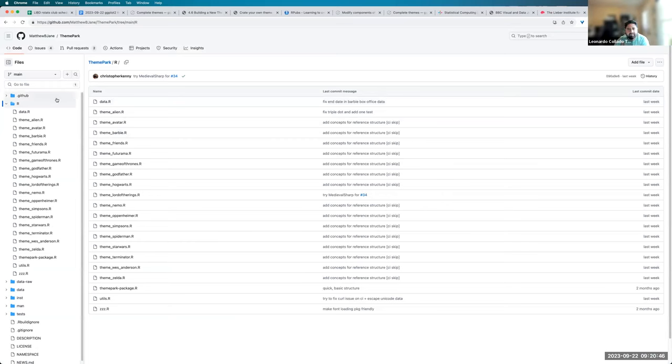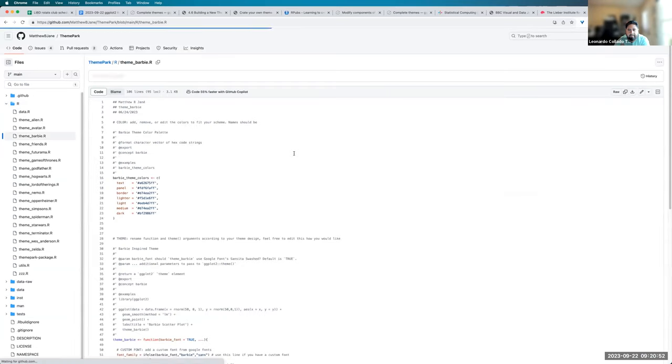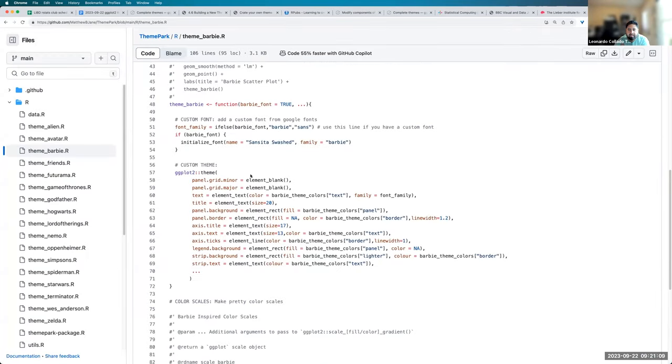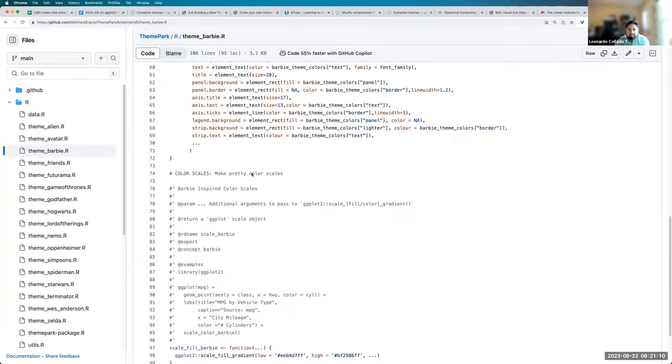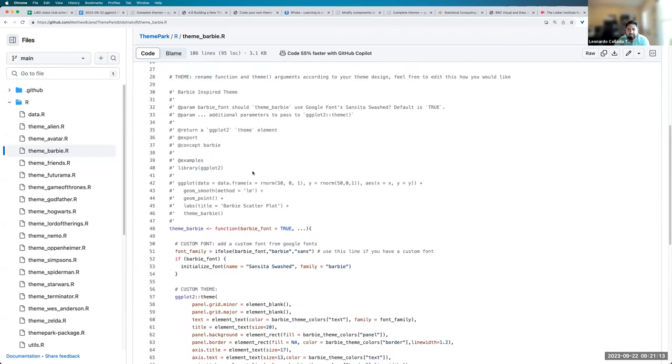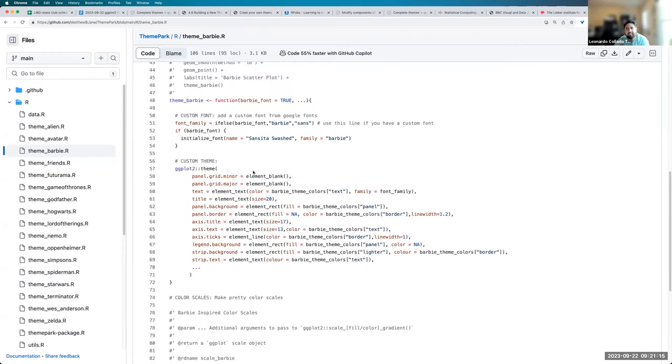Yeah. Are there any questions or any comments? All right. Yeah. So that's basically, that's basically it.